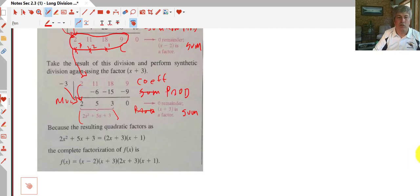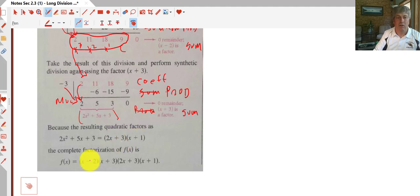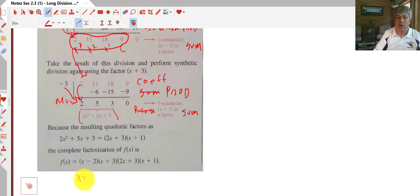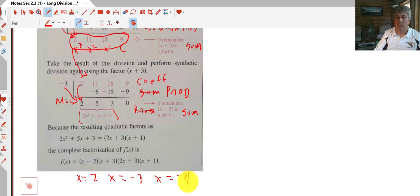Our quotient 2x² plus 5x plus 3 is still factorable — we can factor it as (2x plus 3)(x plus 1). So the full factorization is (x minus 2)(x plus 3)(2x plus 3)(x plus 1), which means the zeros of the function are x equals 2, x equals negative 3, x equals negative 3/2, and x equals negative 1.